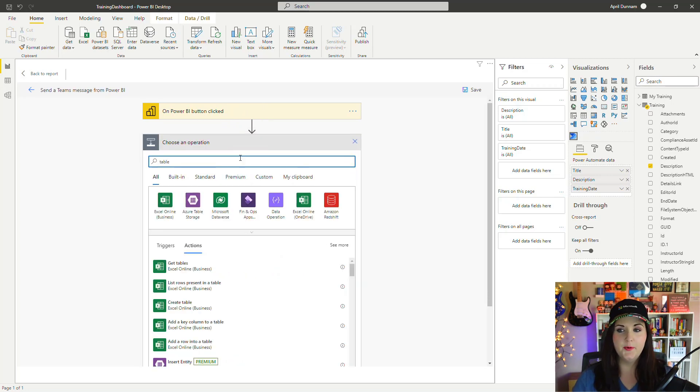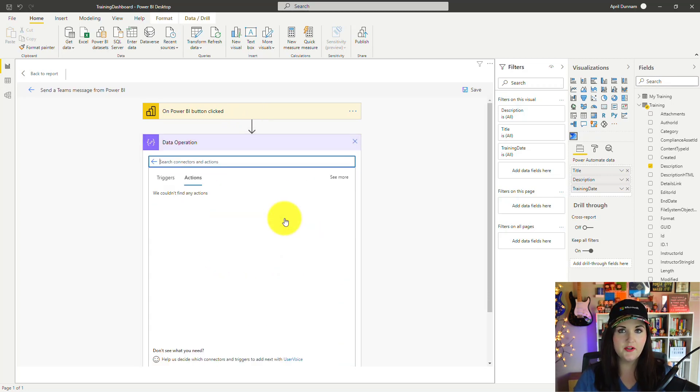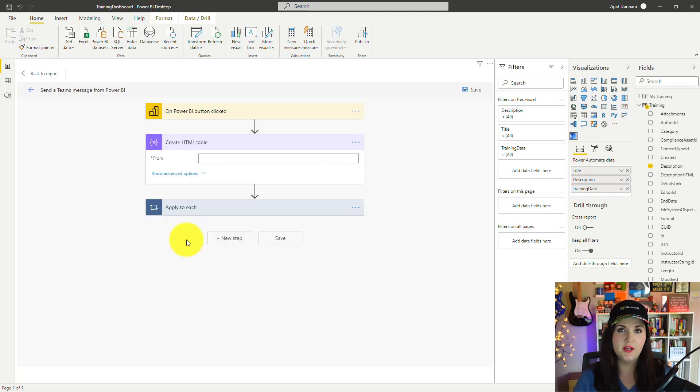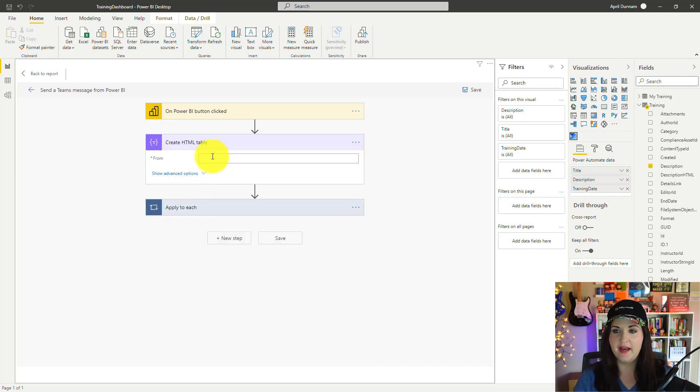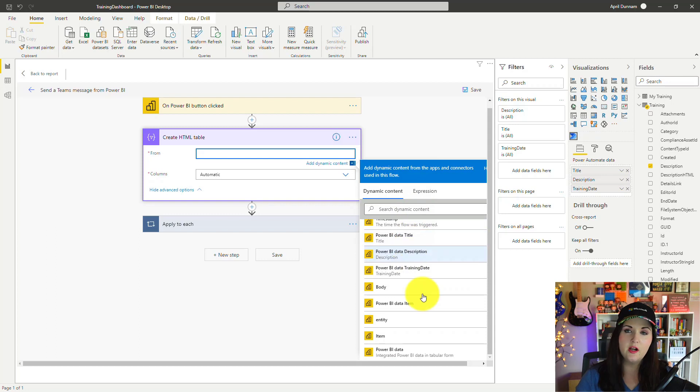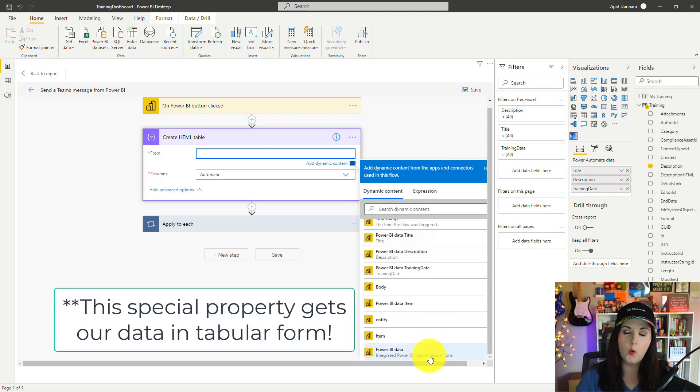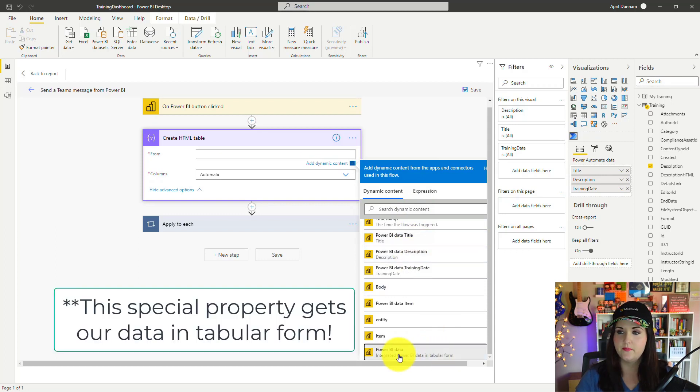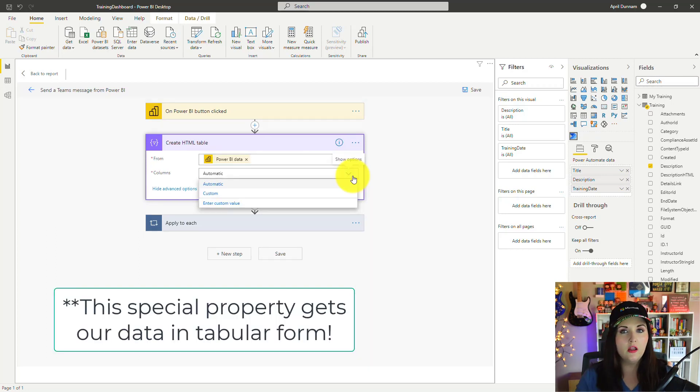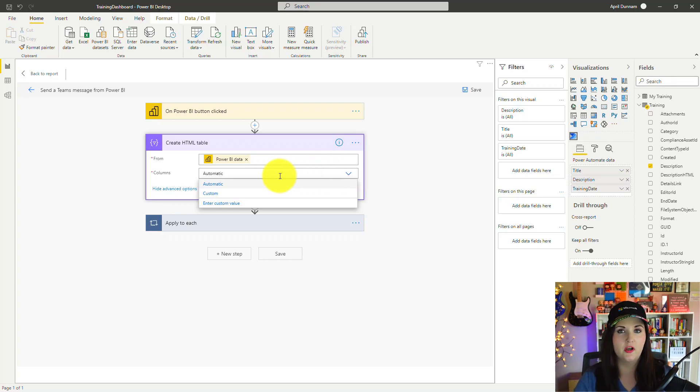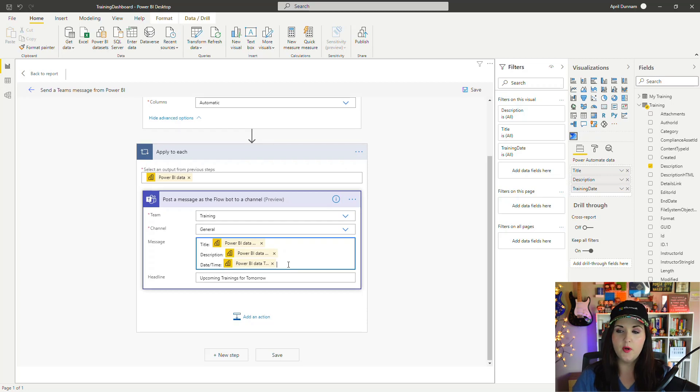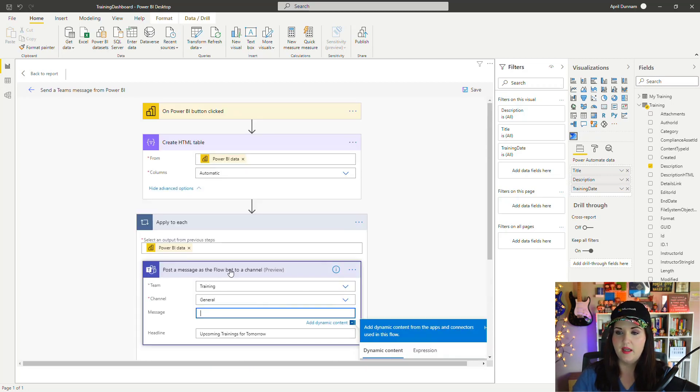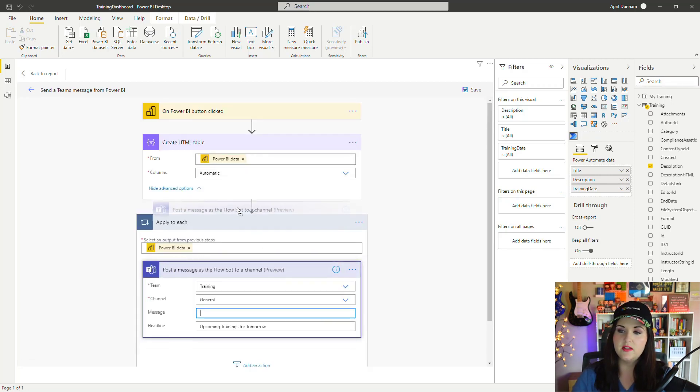We'll search for Table. We want to select this Data Operations connector, and we can create an HTML table. You see here on the From field in the dynamic content, we can point that directly to this Power BI data option. Under the Columns property, just leave it on Automatic so that it will take the column headers automatically from our table. Now if we want to do it this way, I'm going to delete what we have here and move this outside of the Apply to Each.